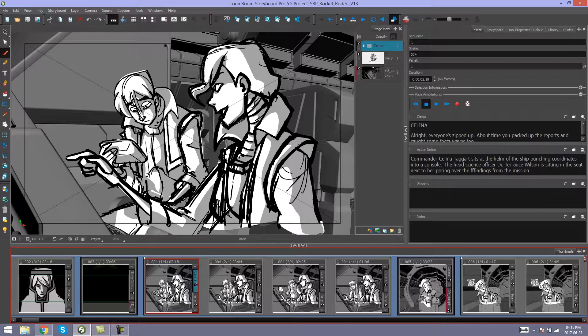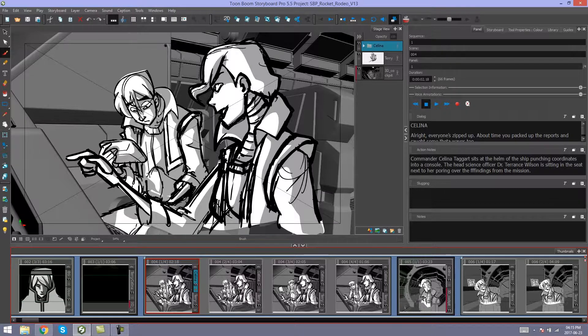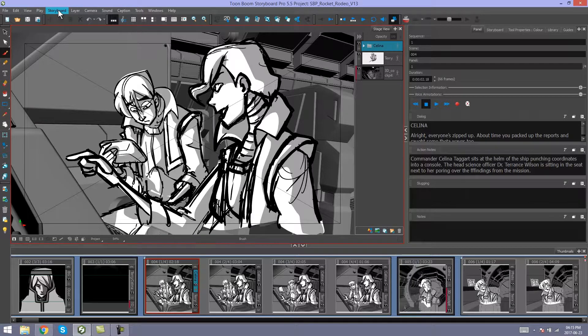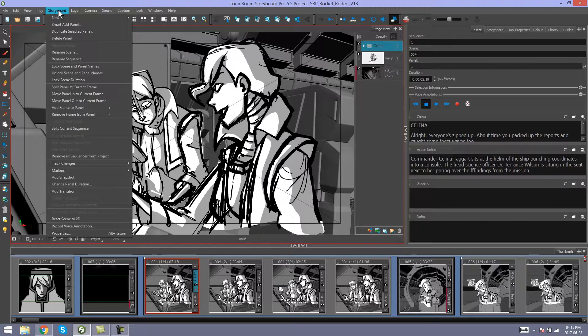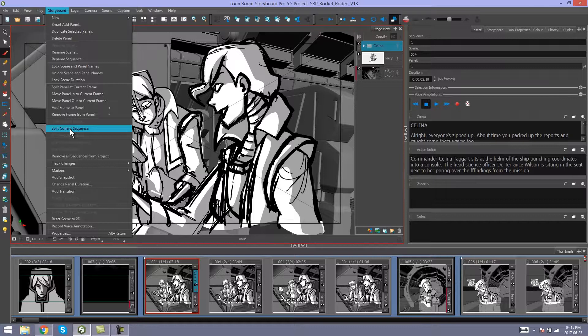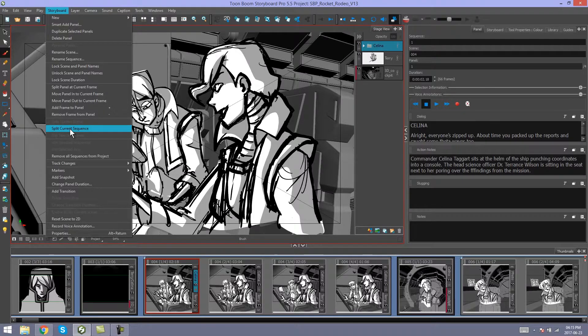So I'm going to select the panel where I want my sequence to be split before the scene. Then I'll go to Storyboard, Split Current Sequence.